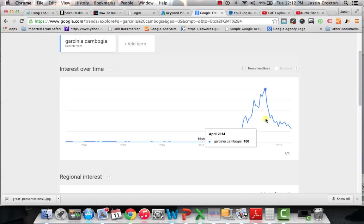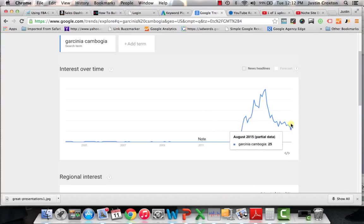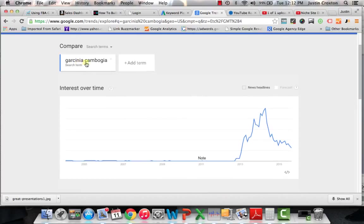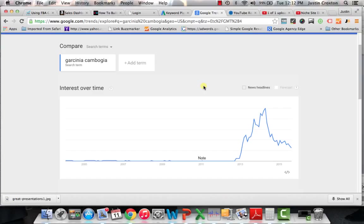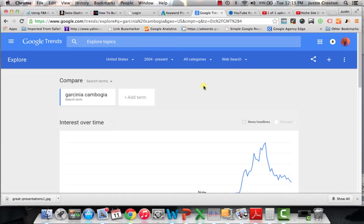But in this case, you can see that it goes down drastically, and it's continuing to go down. So for me, the Garcinia Cambogia product is something that I probably would not focus on as a product if I were looking at a new market for two reasons. One, because this product is so competitive, and I think it's still as competitive of a product to sell on Amazon FBA or merchant for that matter. And secondly, it's because of the trend line. You can see that it's going downward. So it probably isn't the right focus for us.